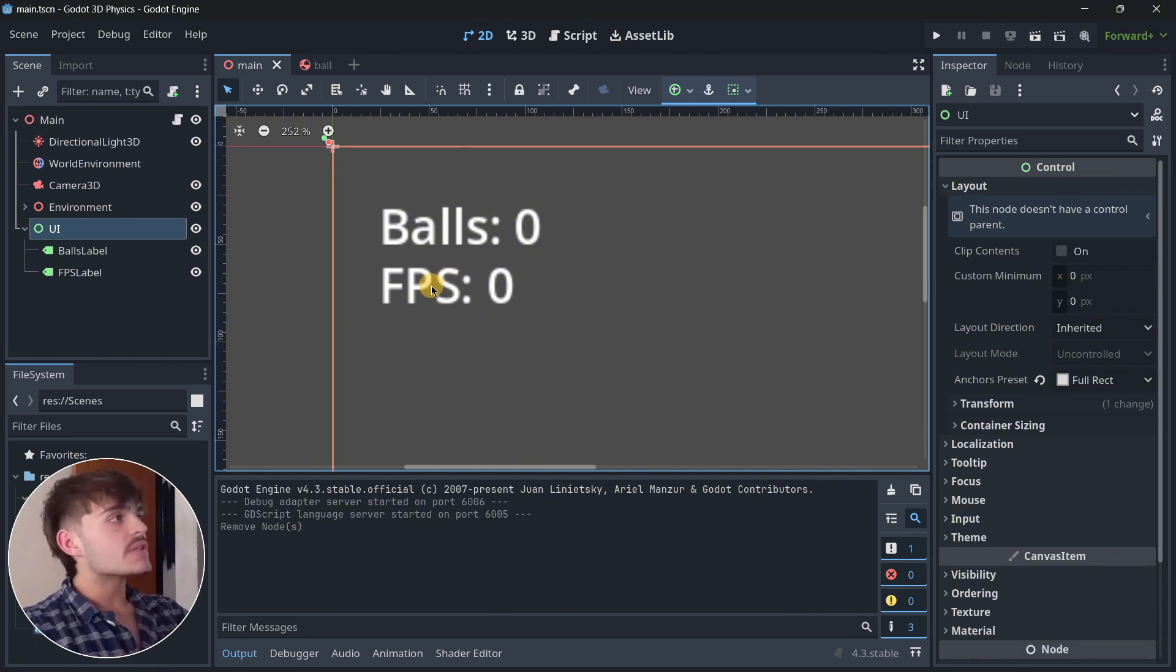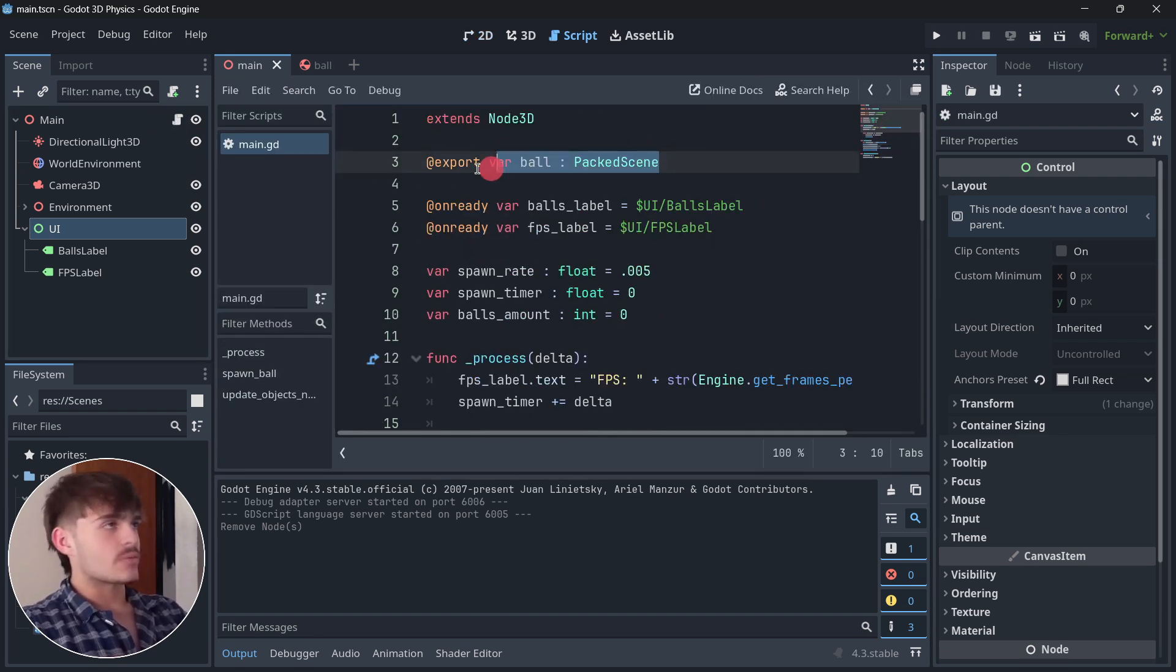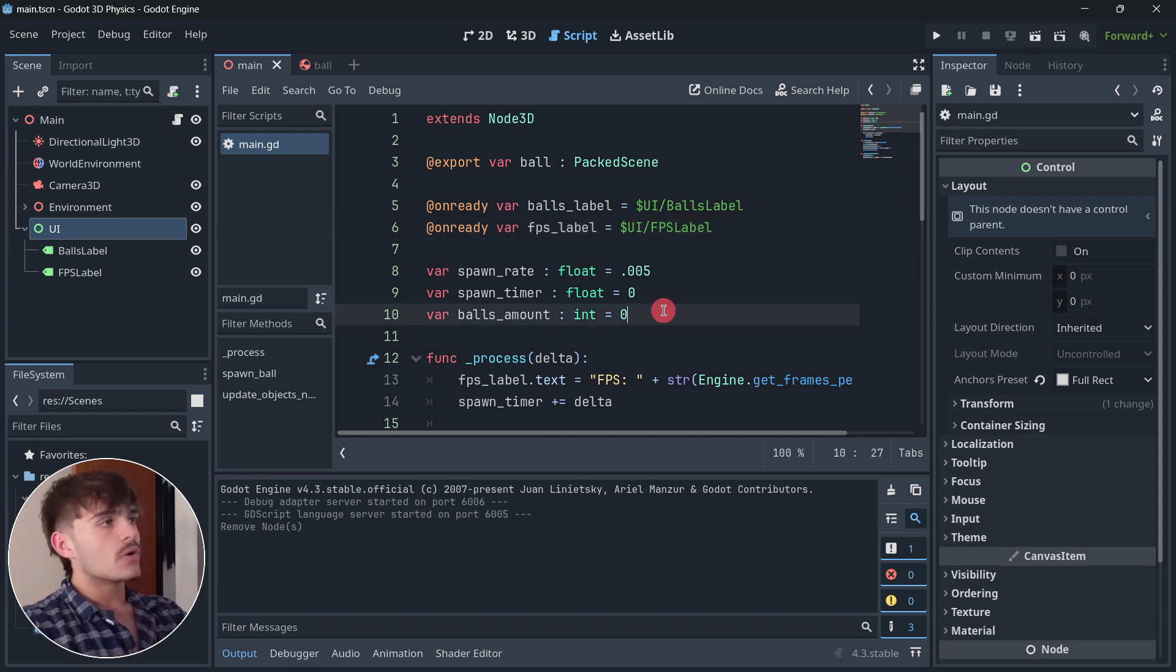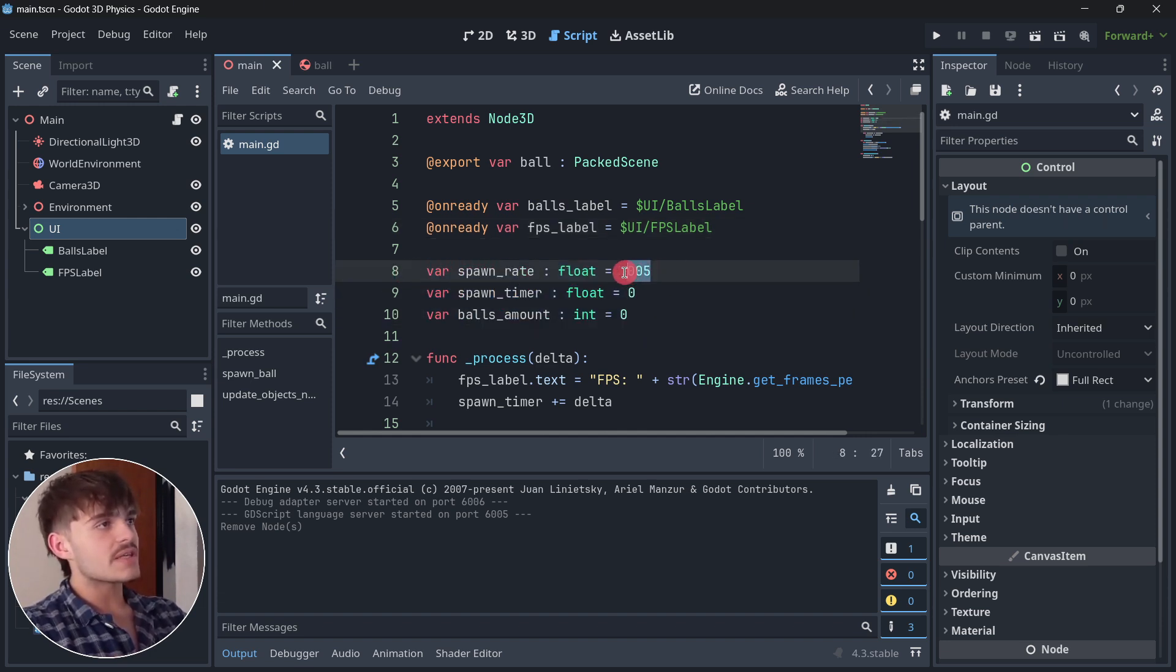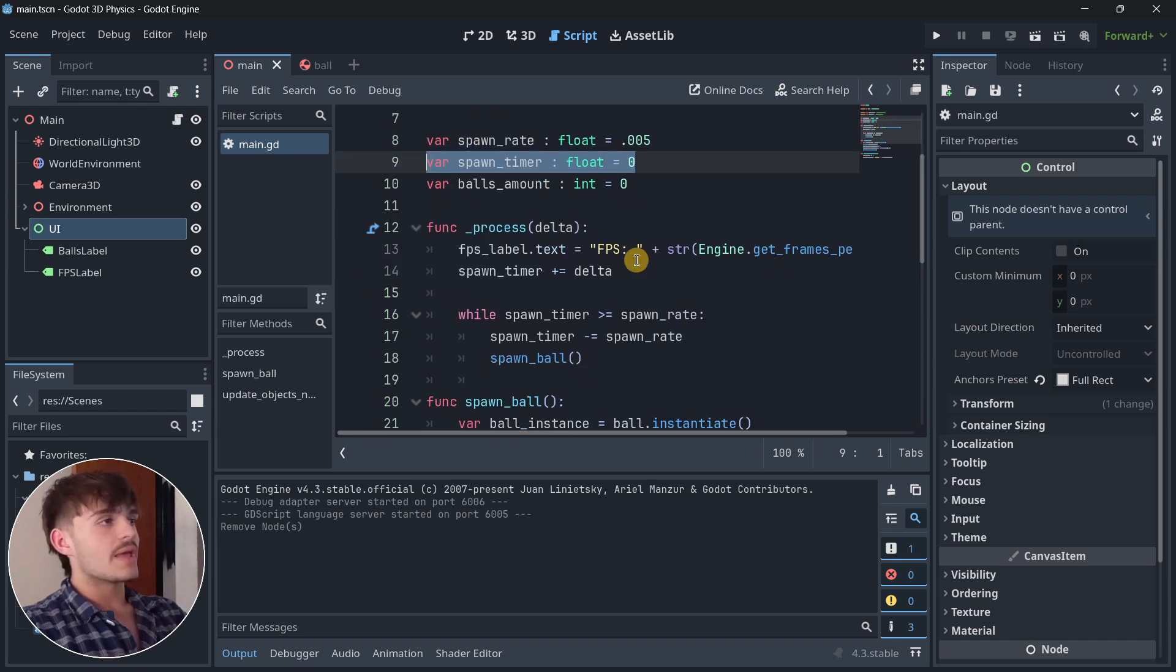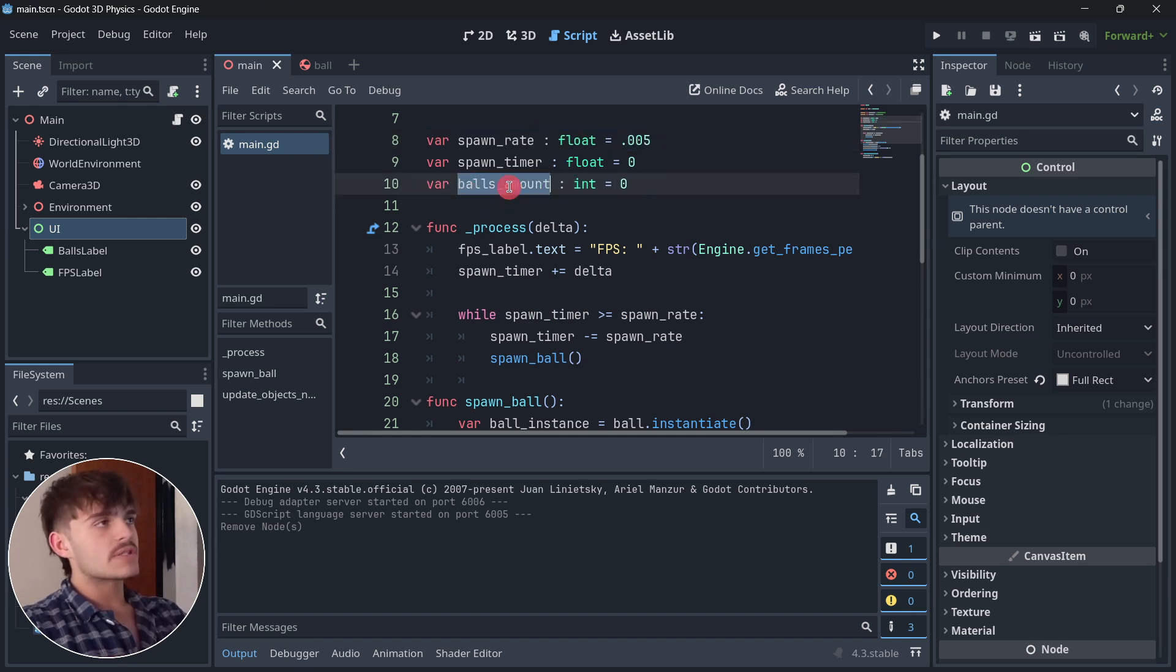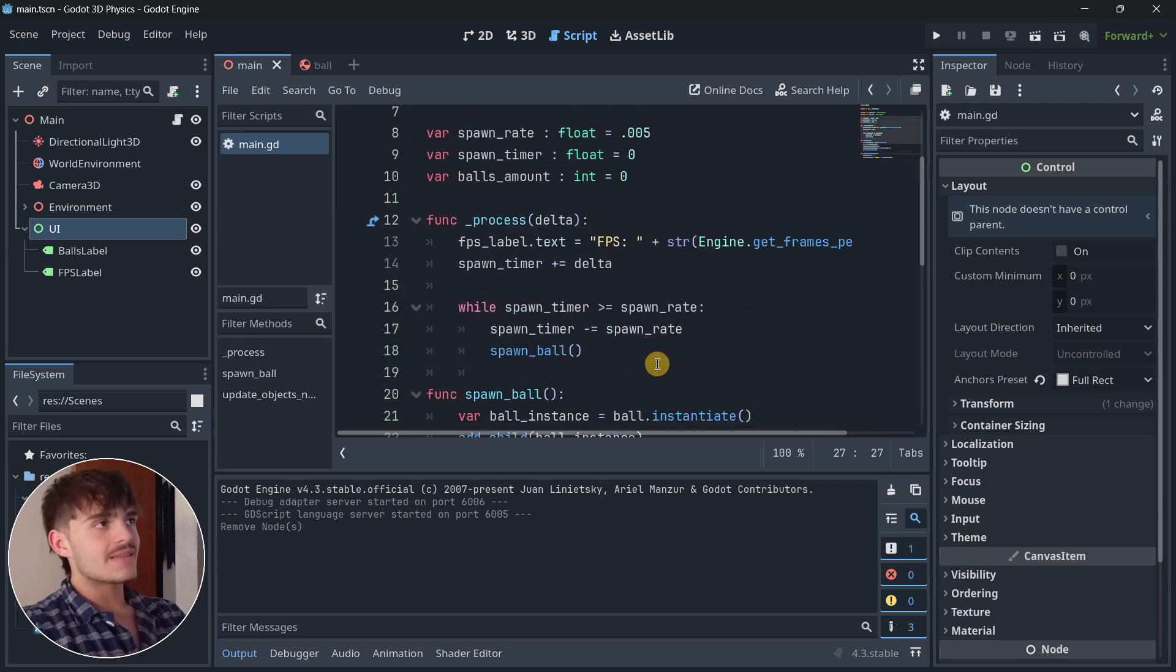The only script this game has is in the main node. It has a reference to the bolt scene, references to both the bolts and FPS label, the spawn rate of the bolts at 0.005, and a reference to the spawn timer to make sure I'm spawning a bolt at this rate. I also have the bolts amount that I use to update the object's number.